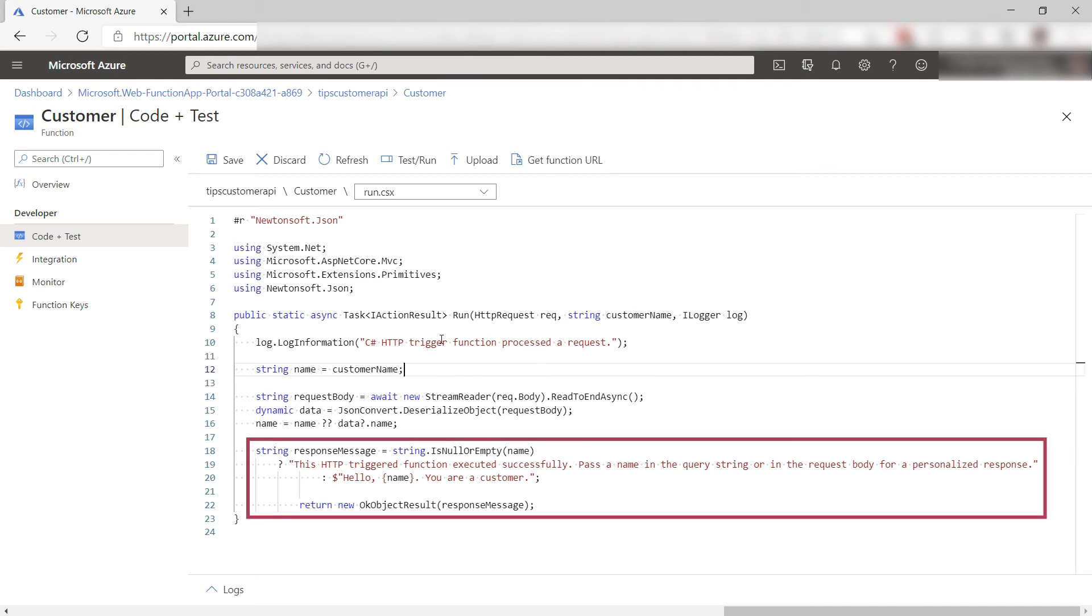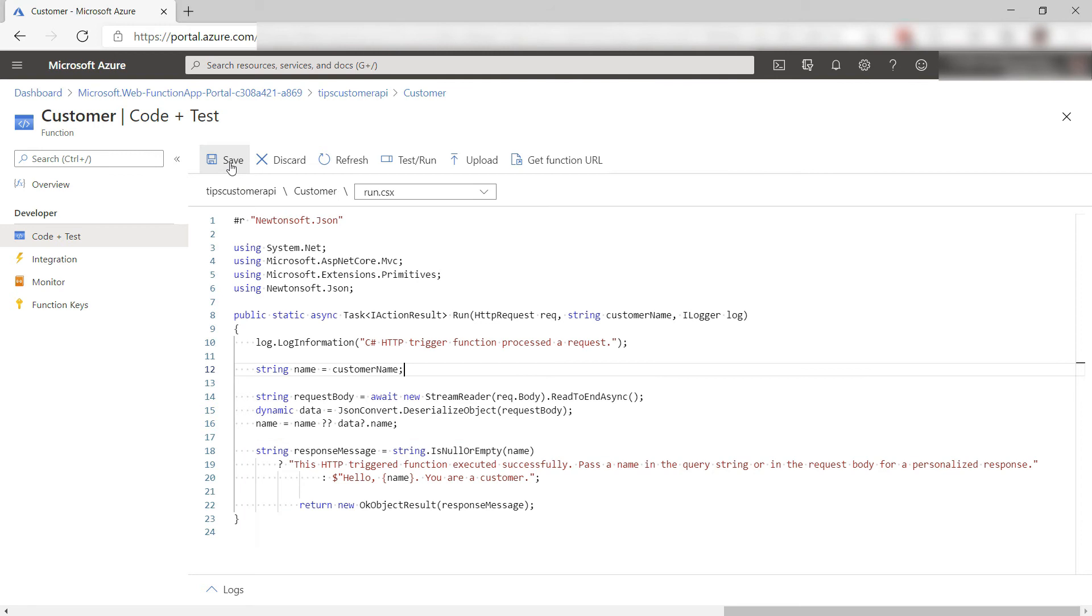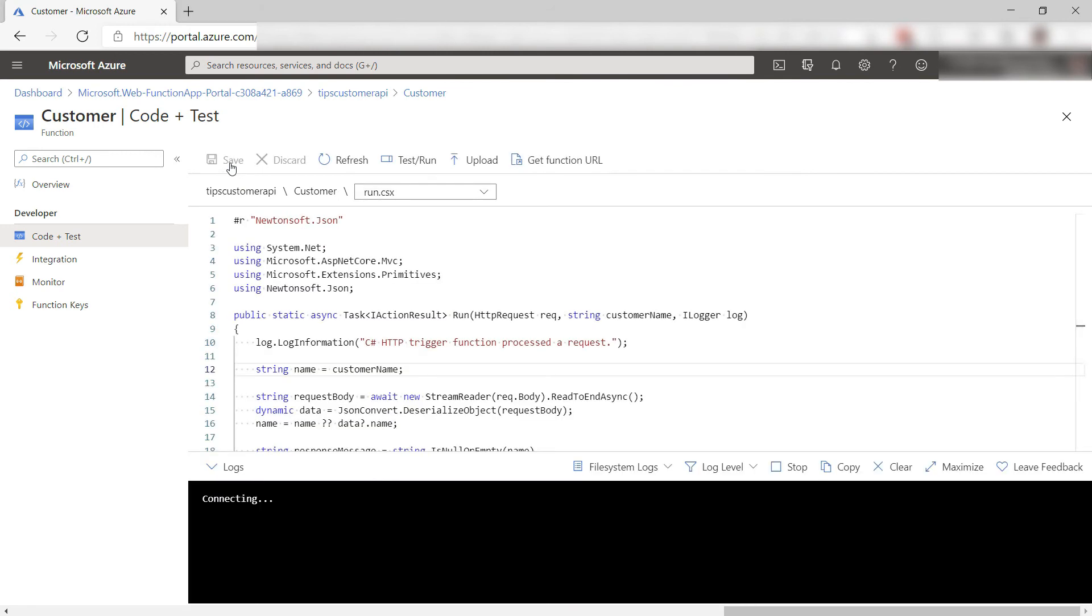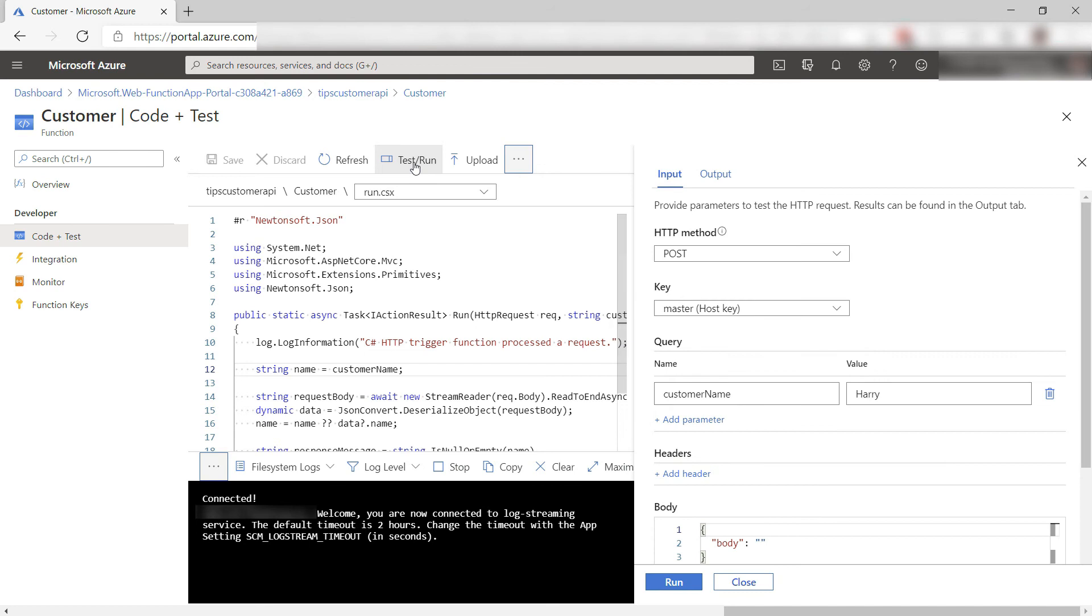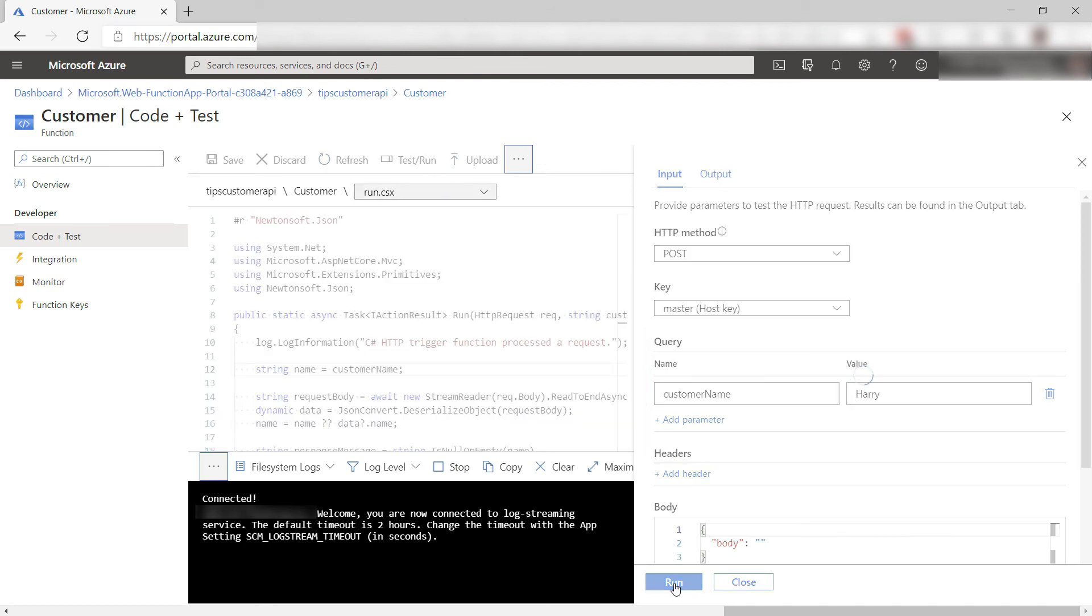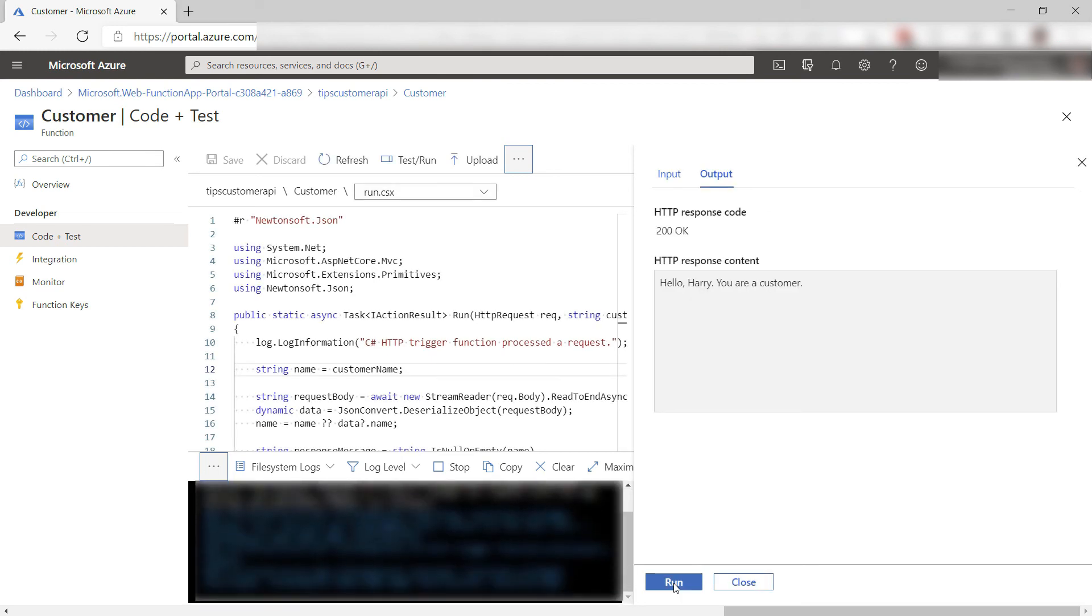The function takes that name and shows it on the screen if it isn't empty. All right, let's save this and now test it out. Okay, this is the customer name that I'll be sending, which is Harry, and run it. Here it goes and that is the result. Cool, that works.